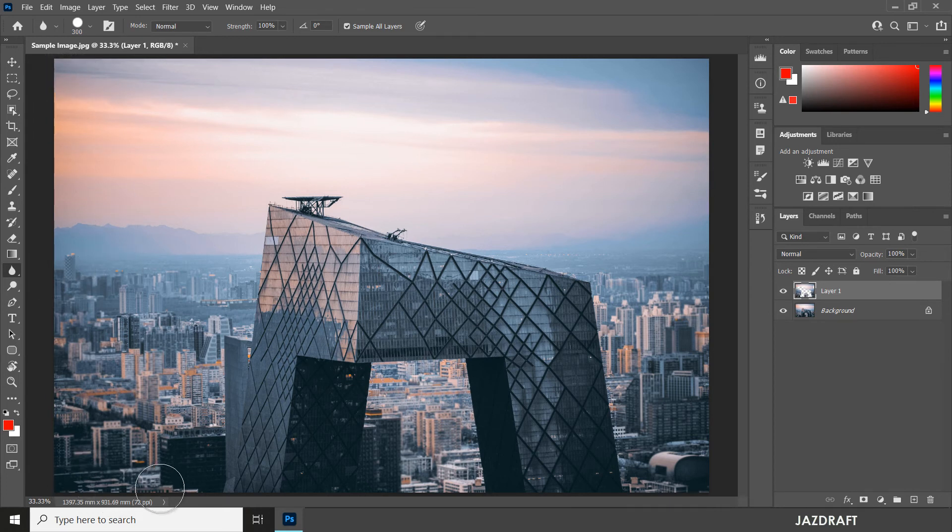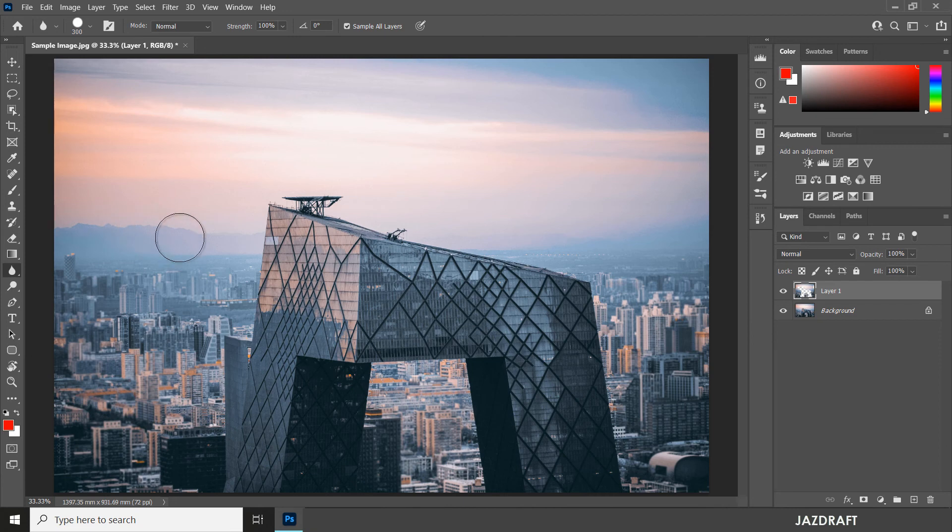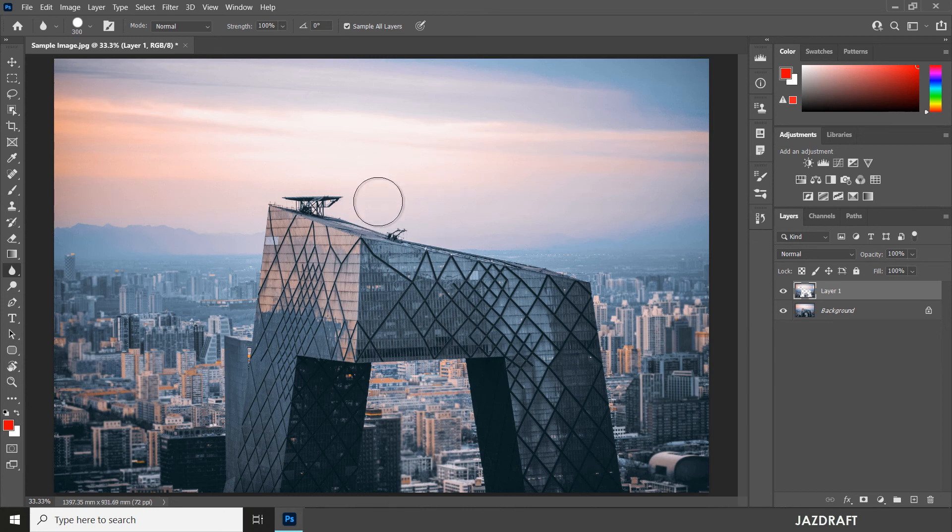You can also apply this tool to other images. Let's say if you want to create a focus effect on a photo, like a portrait type of image, you can do that also.